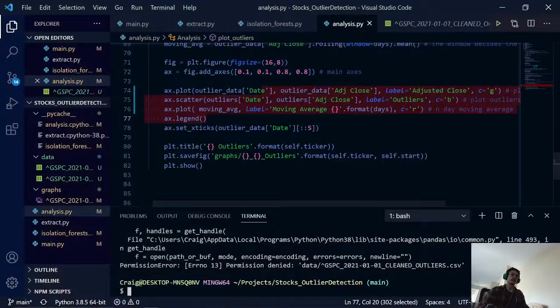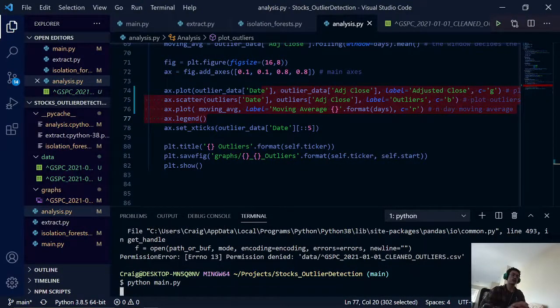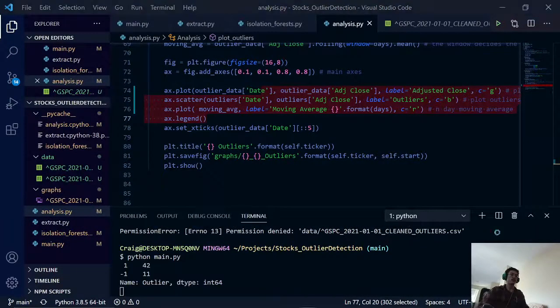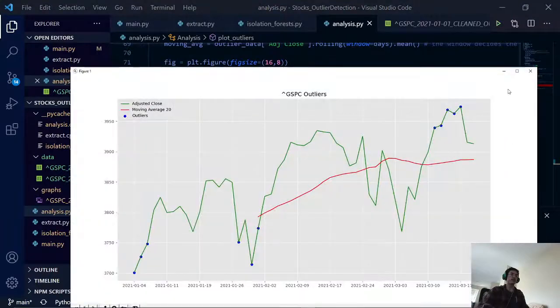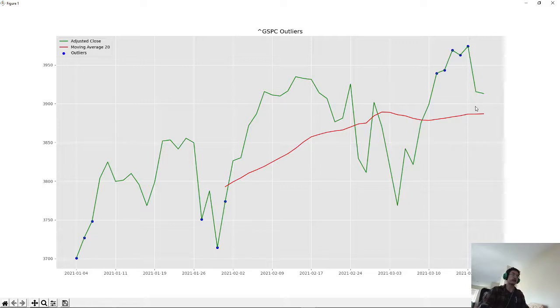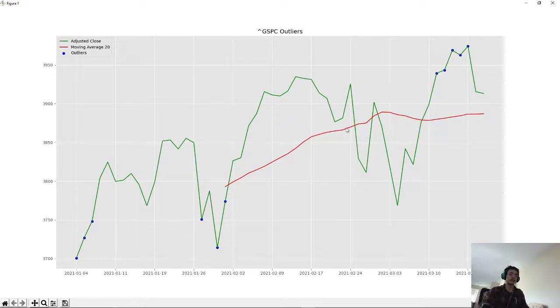So we actually plot this out with this code and then we'll see exactly how to close that. Let's save. Plot that out. And here we have our adjusted close price in green, our outliers in blue, and our moving average of 20 days in red. And it seems that our moving average did a pretty good job of keeping track with the trends.